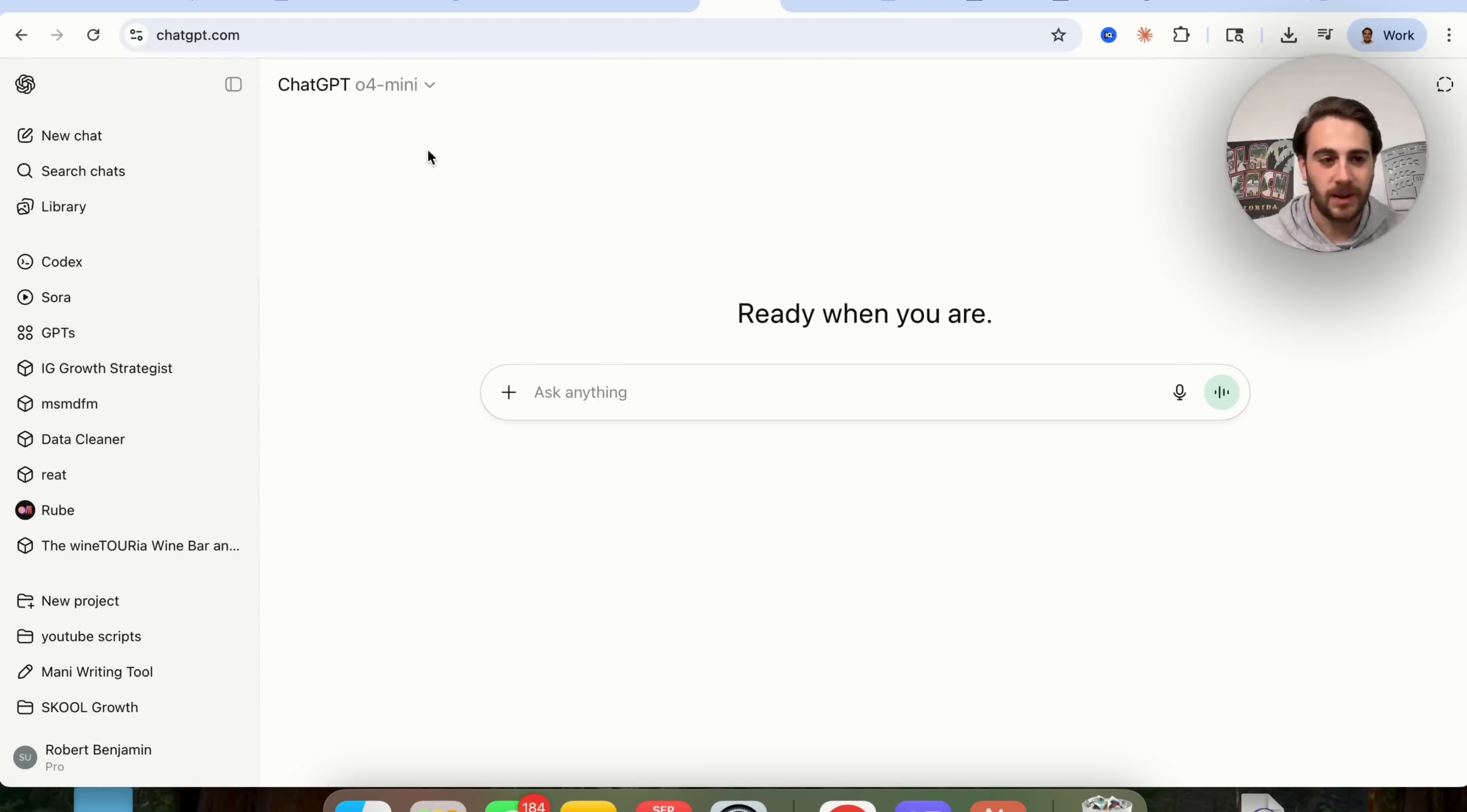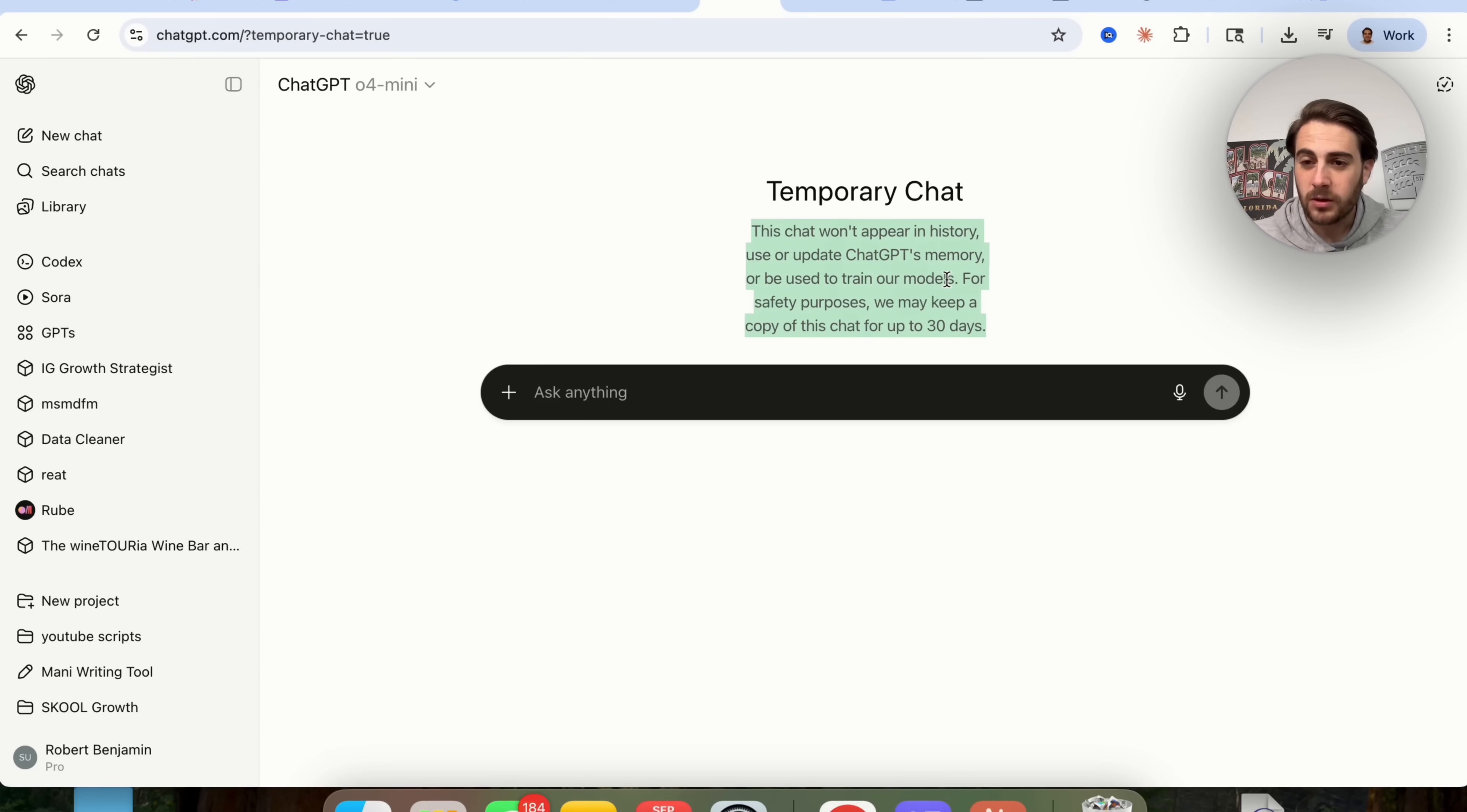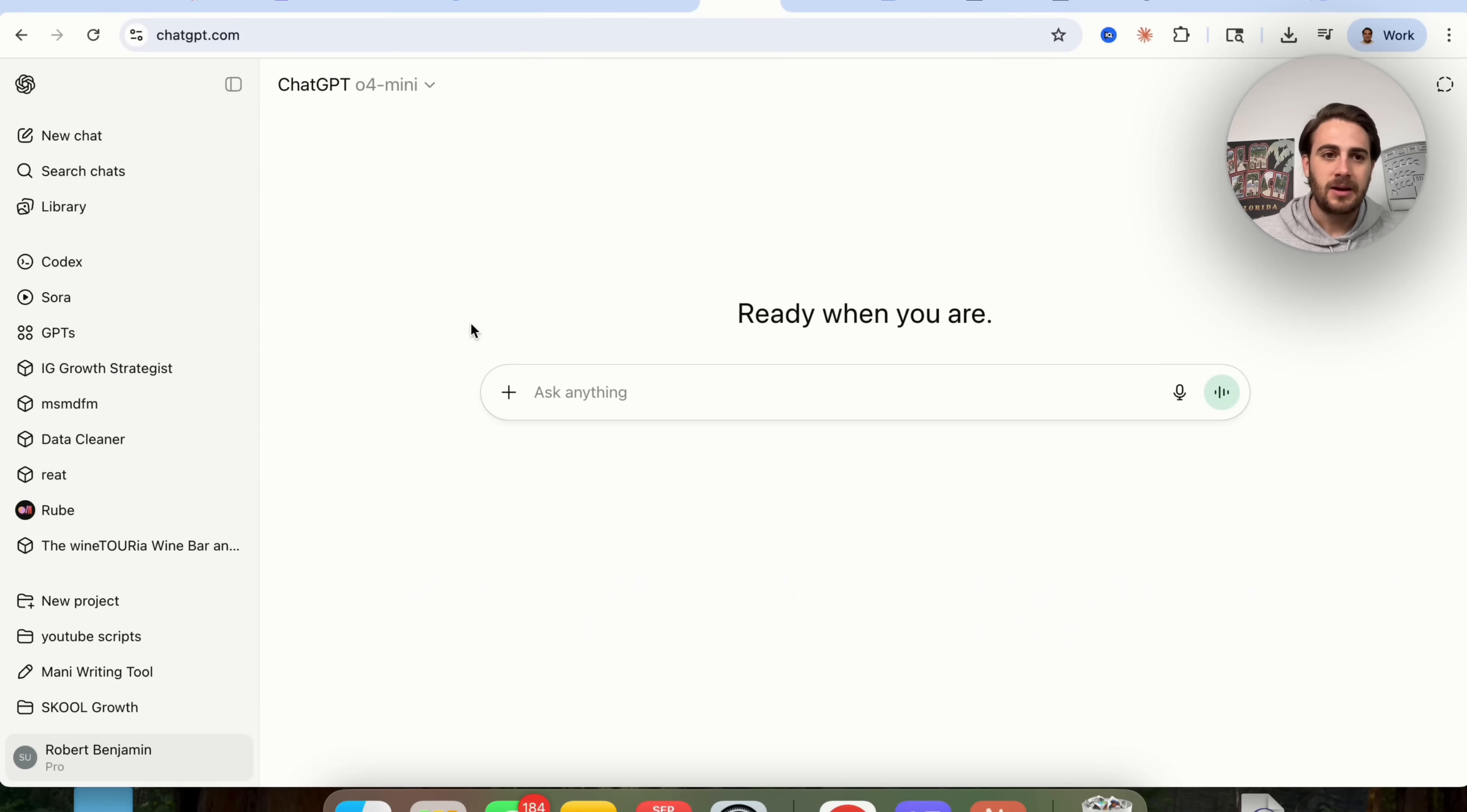Now in addition to that, I'm not sure if you guys have seen this, but kind of in the same vein, top right hand corner, turn on temporary chat. This won't appear in your history, it won't update ChatGPT's memory, and it won't be used to train their models. They will keep it for 30 days. So don't ask it anything that's illegal or anything that you wouldn't want anybody else to see. But that's how you turn on a temporary chat to avoid things getting shown in your memories that have nothing to do with something you want saved.